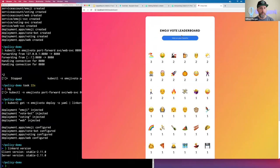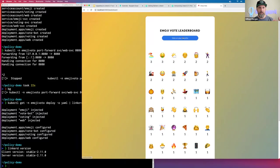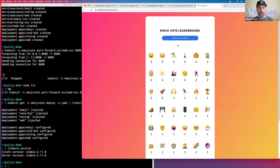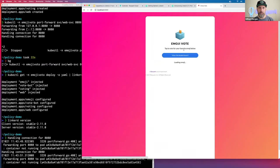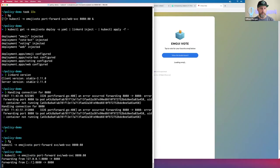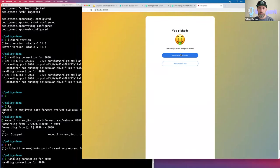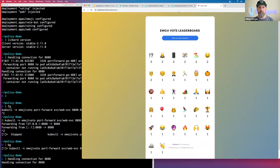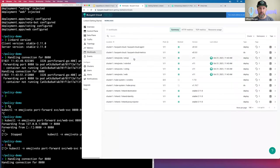After redoing the port forward, I now have a meshed emoji vote. Looking at my Buoyant Cloud dashboard, I can see a bunch of workloads in emoji vote and everything's meshed. So far, so good — no policy involved yet. Let's start doing some policy stuff, and this is where things get interesting. The very first thing I'm going to do is annotate the namespace with the deny policy.